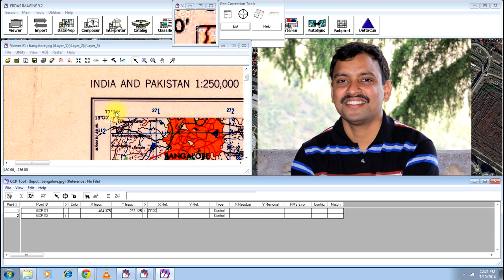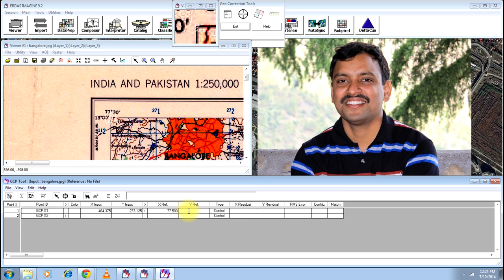30 seconds will become 0.50 when it comes to decimal degrees. And Y reference will remain as 1300, that is 13.00.